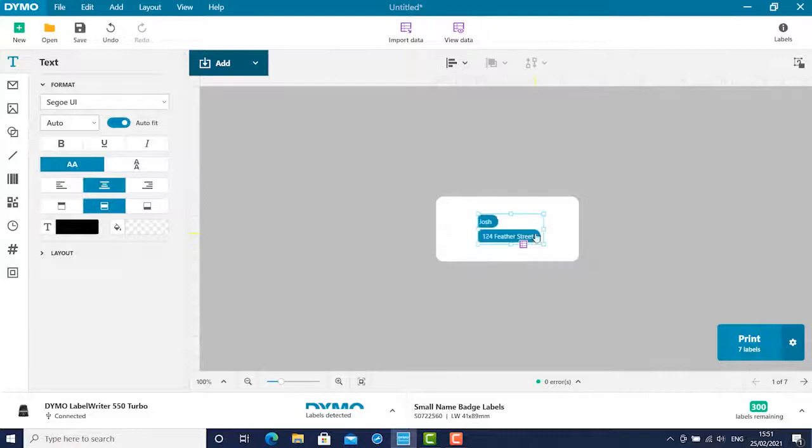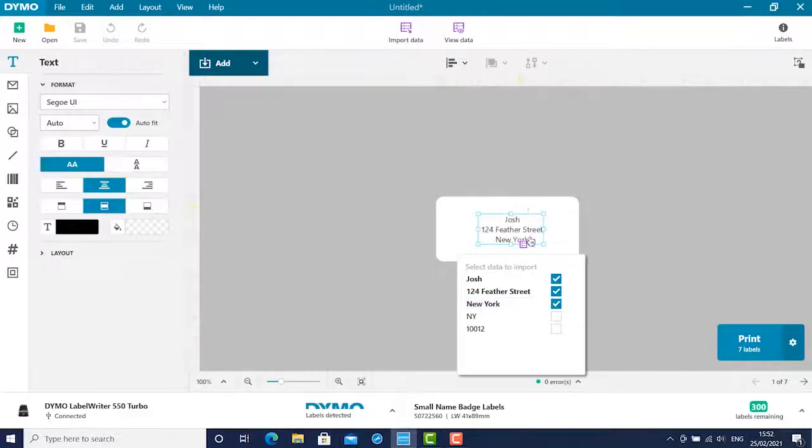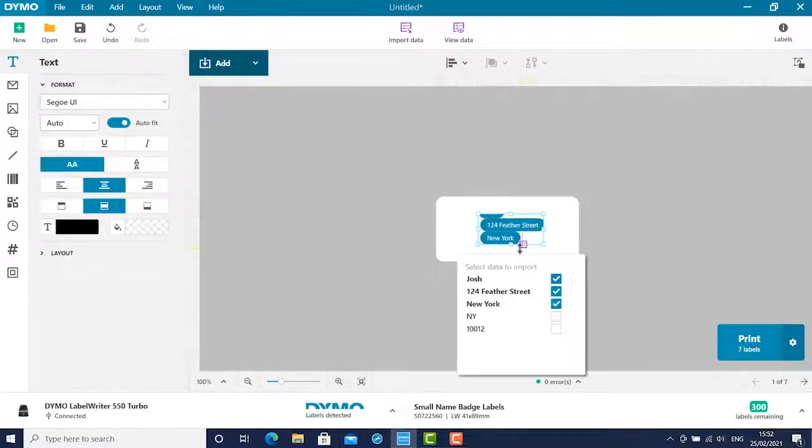You can use your normal keyboard functions to move the pills into a format you'd like. I'm going to use the name and address on two separate lines.